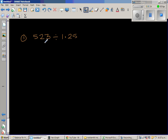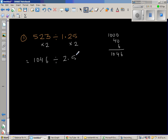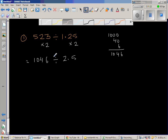I'm going to double both numbers. Double of 523: double of 500 is 1000, double of 20 is 40, and double of 3 is 6, so this is 1046. Double of 1.25 is 2.50 or 2.5. So now we have 1046 divided by 2.5.